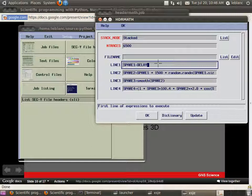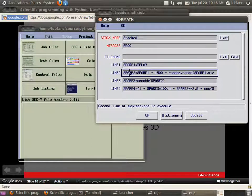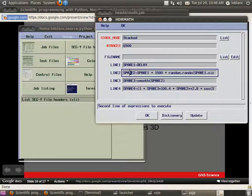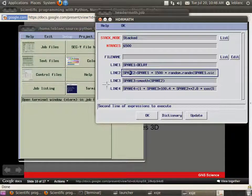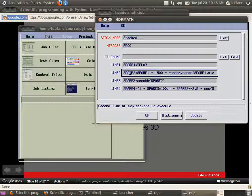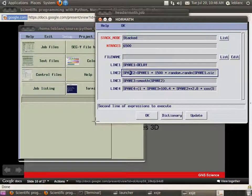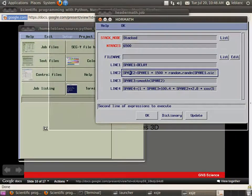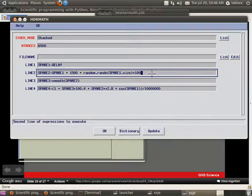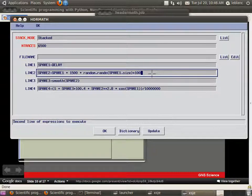And these are all integers. Spare2 equals spare1 plus 1500 milliseconds, basically. Plus, this one here is just adding a random number to it. And that's just so we can see a bit of jitter in the signal.